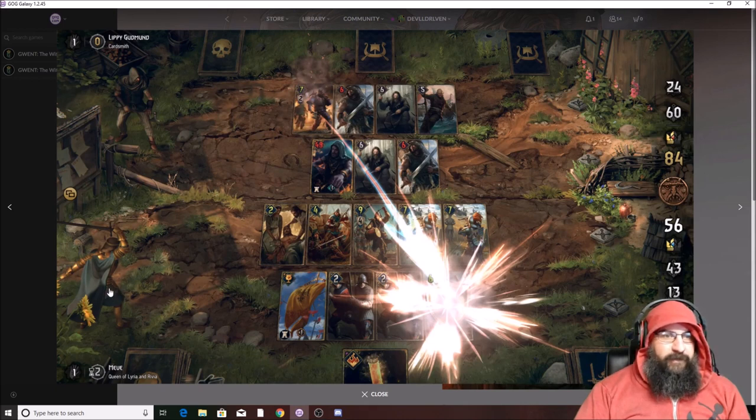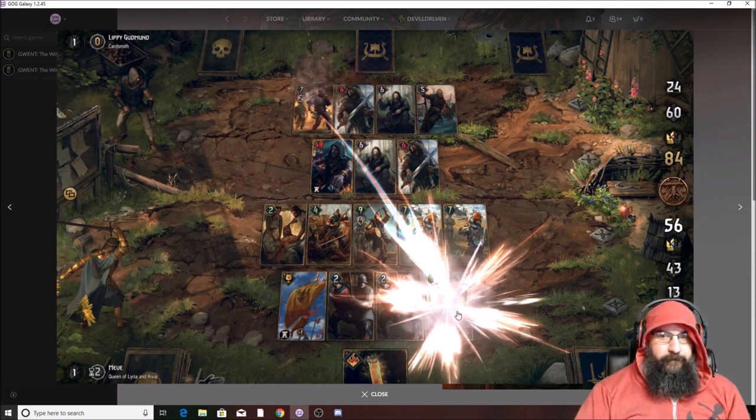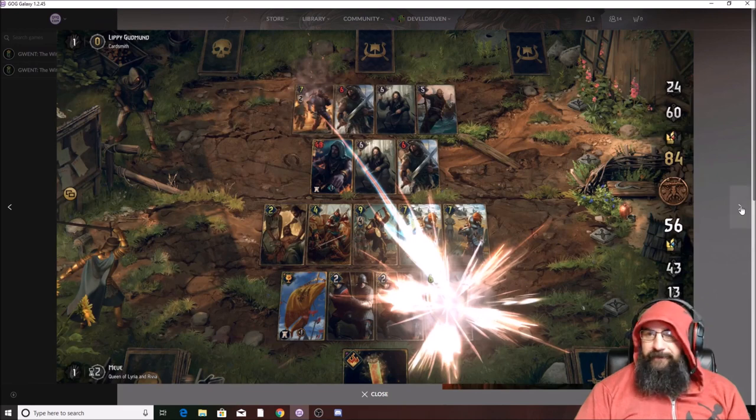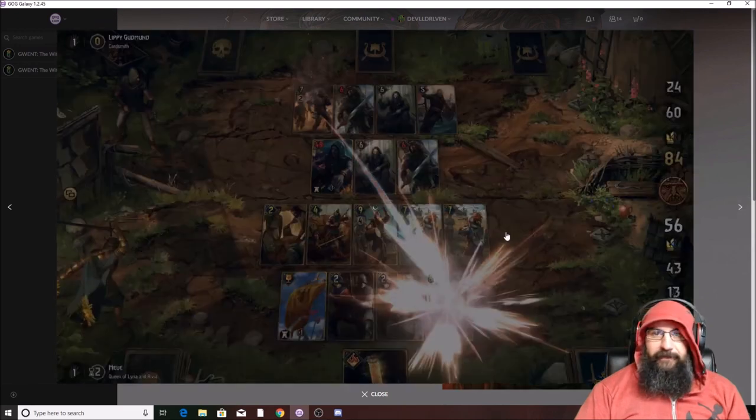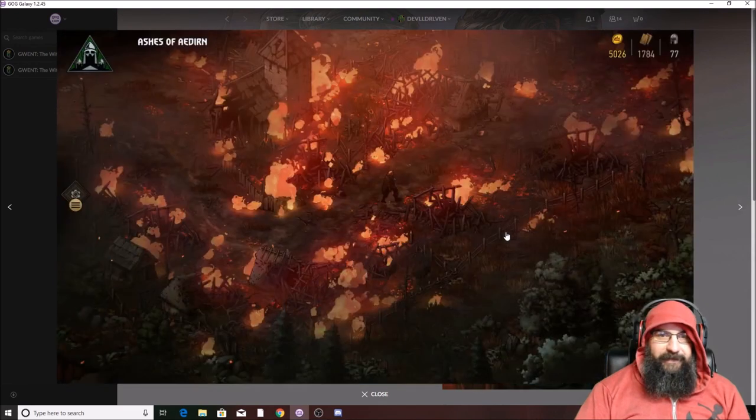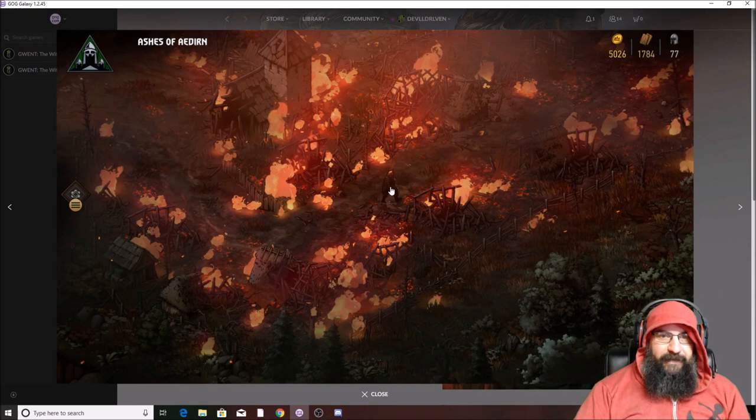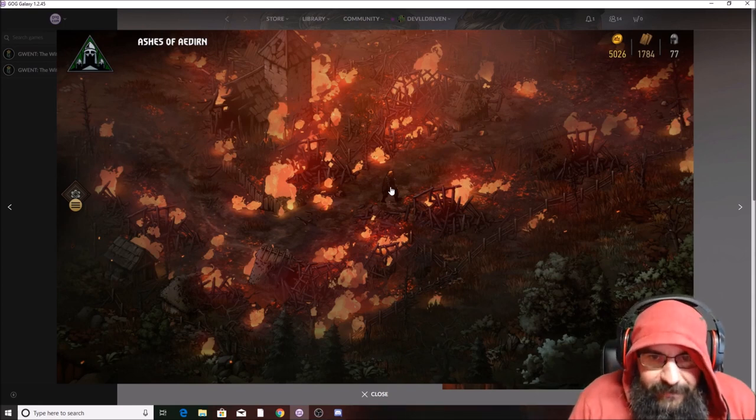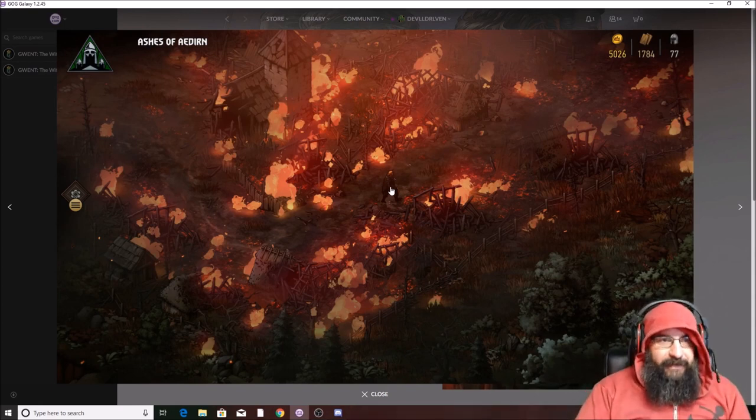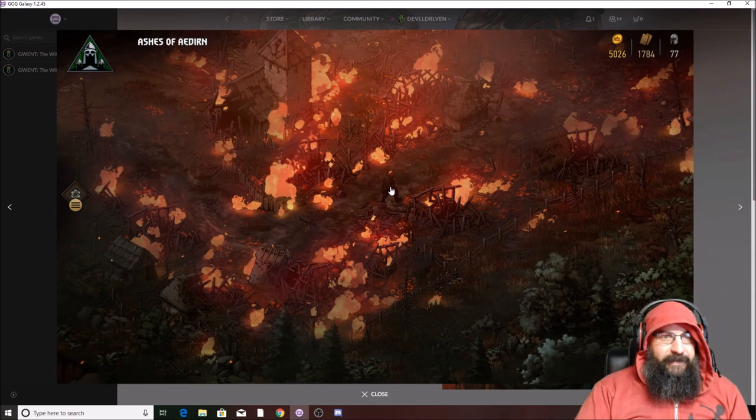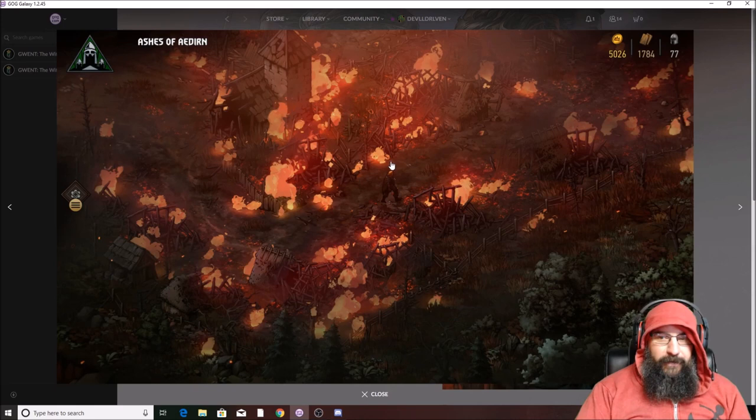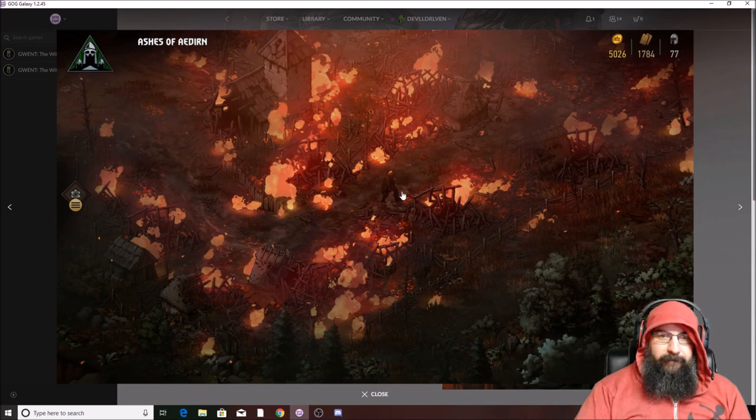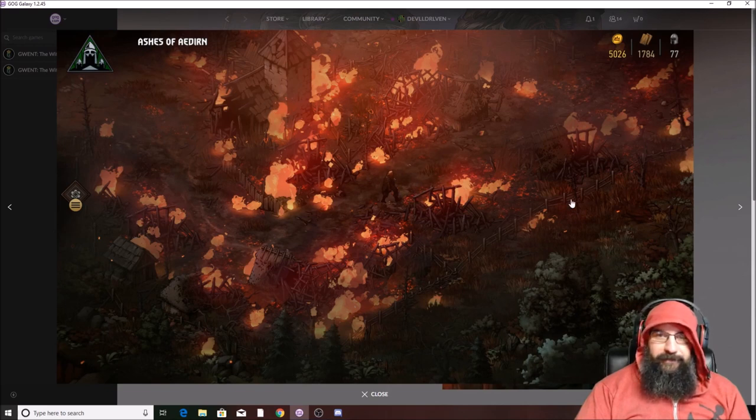Wow, yeah, Meve looks sweet. All right, I like it. Who's that? Is that Vesimir? Ashes of Adrian, aren't those the guys that do the cursed Northern Realms people? That looks awesome.